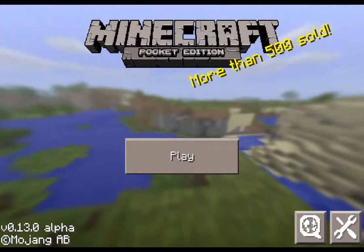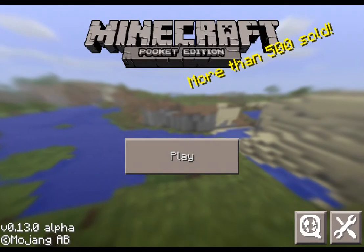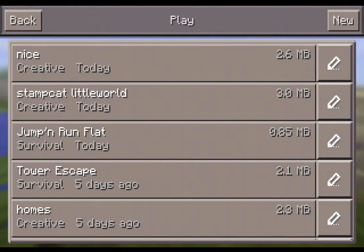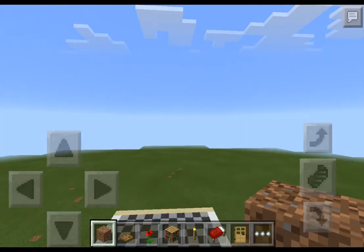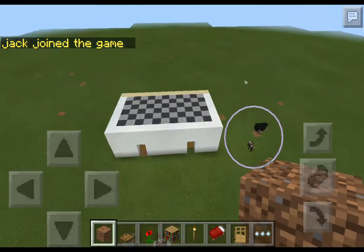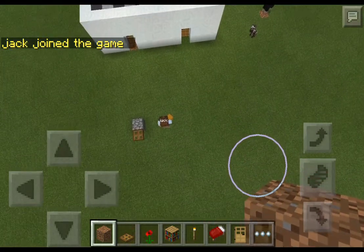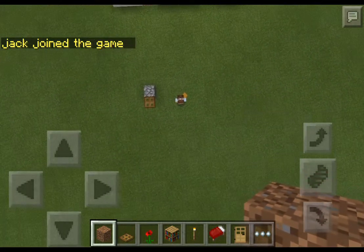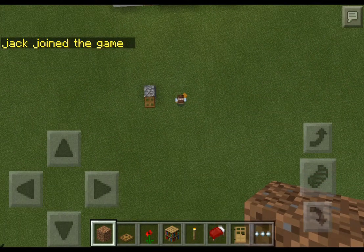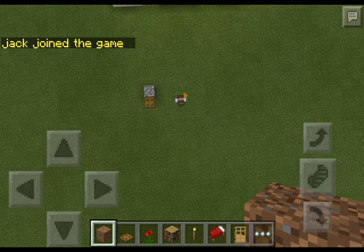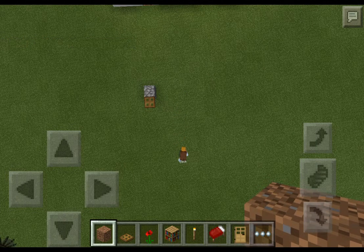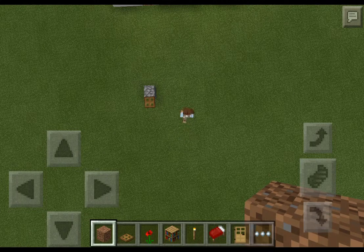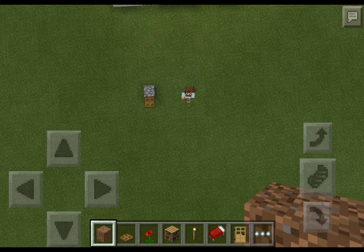Hello everybody. Today I'm going to be making a Minecraft video with one of my friends. We're going to be showing you how to build a pixel art trapdoor. Let's get started — my friend will be building it.